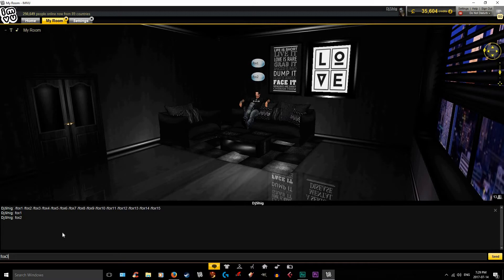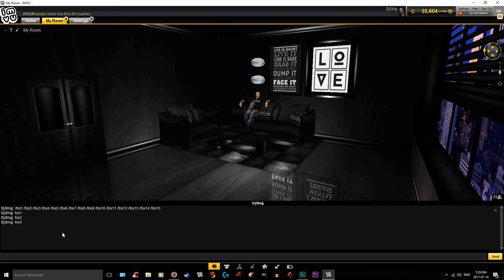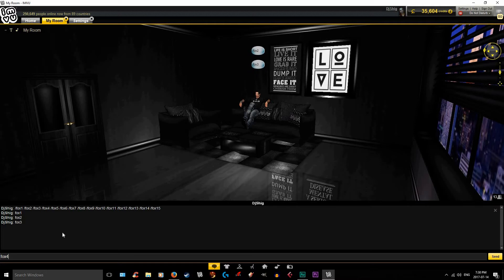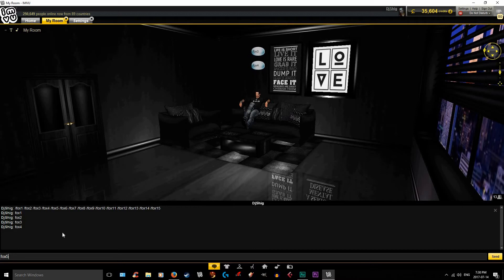Dog goes woof, cat goes meow, bird goes tweet and mouse goes squeak, cow goes moo, frog goes croak, and the elephant goes toot. Duck says quack and fish go blub, and the seal goes ow ow ow — but there's one sound that no one knows. What does the fox say? Ding ding ding ding ding ding... [repeated Fox sounds] ...Hatee-hatee-hatee-ho.